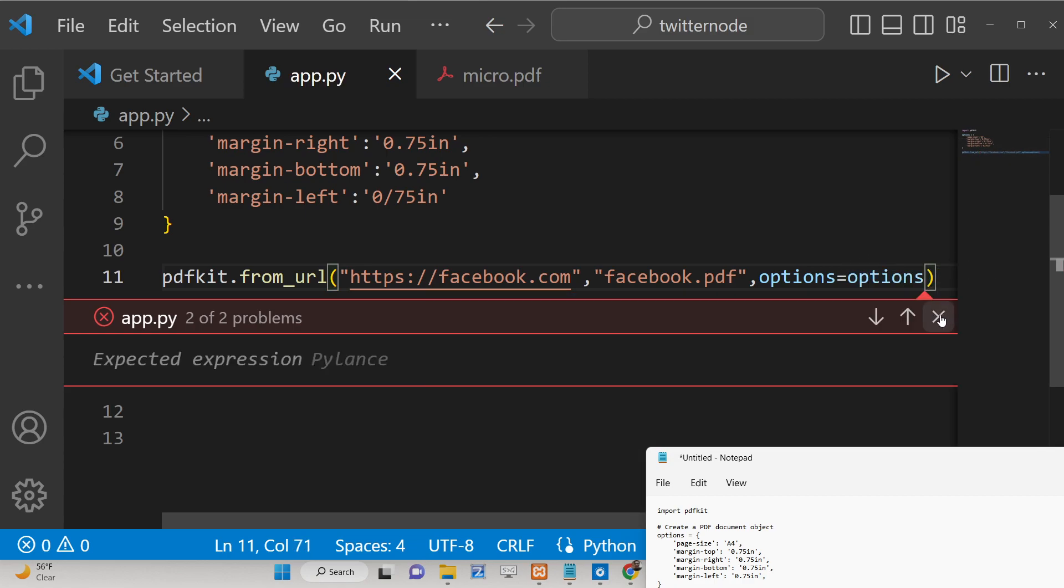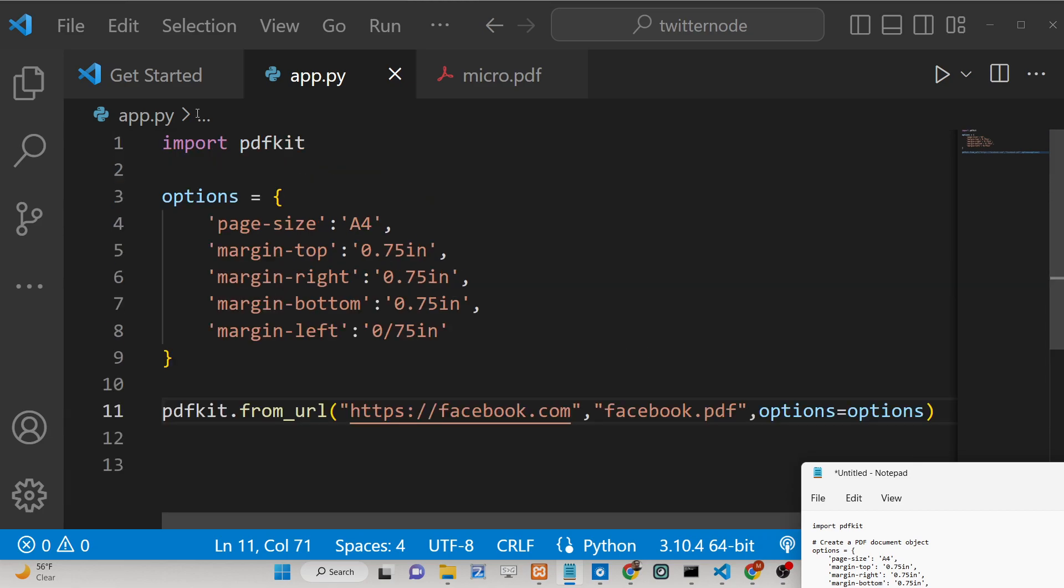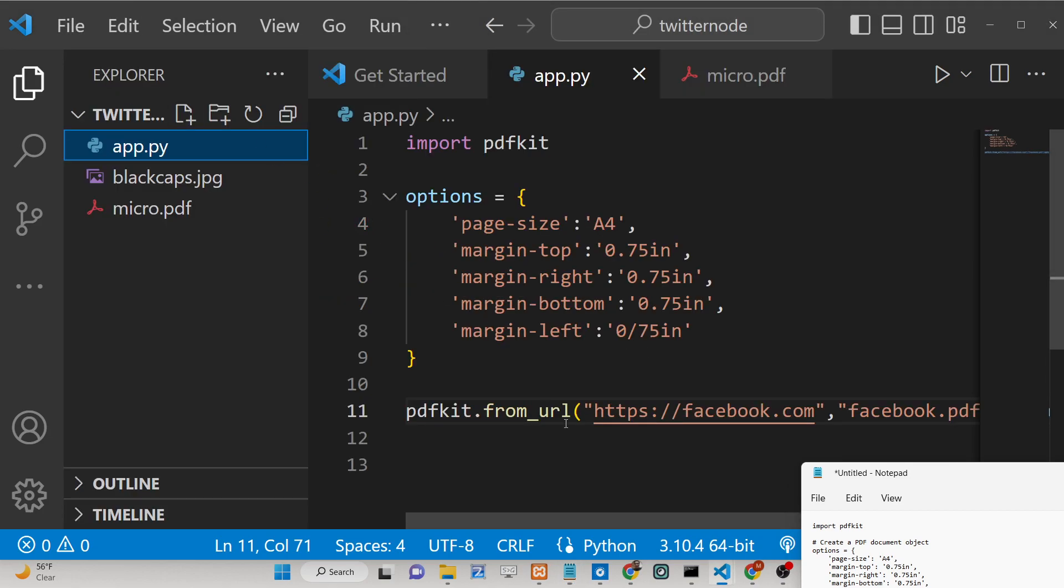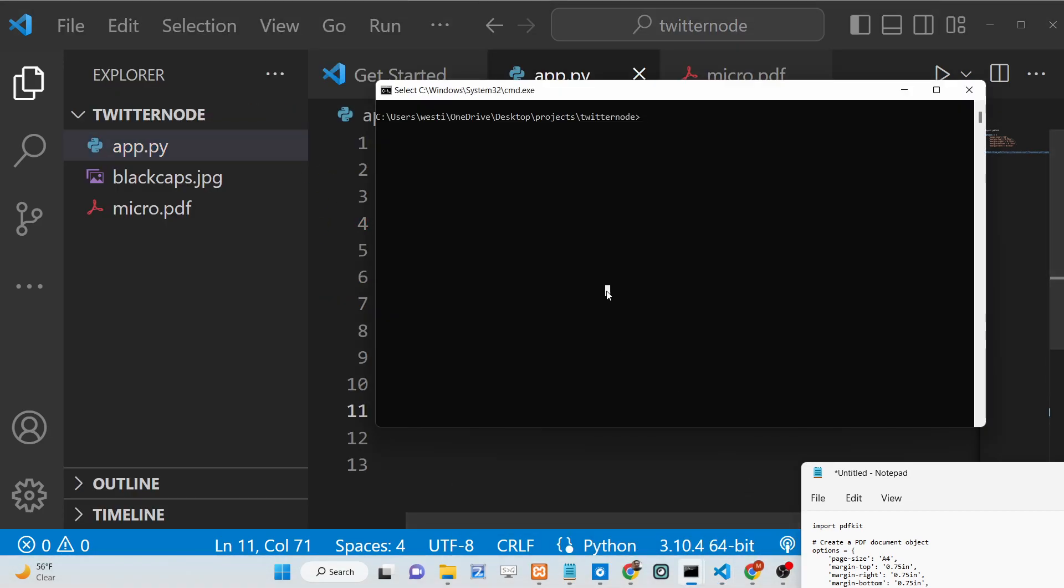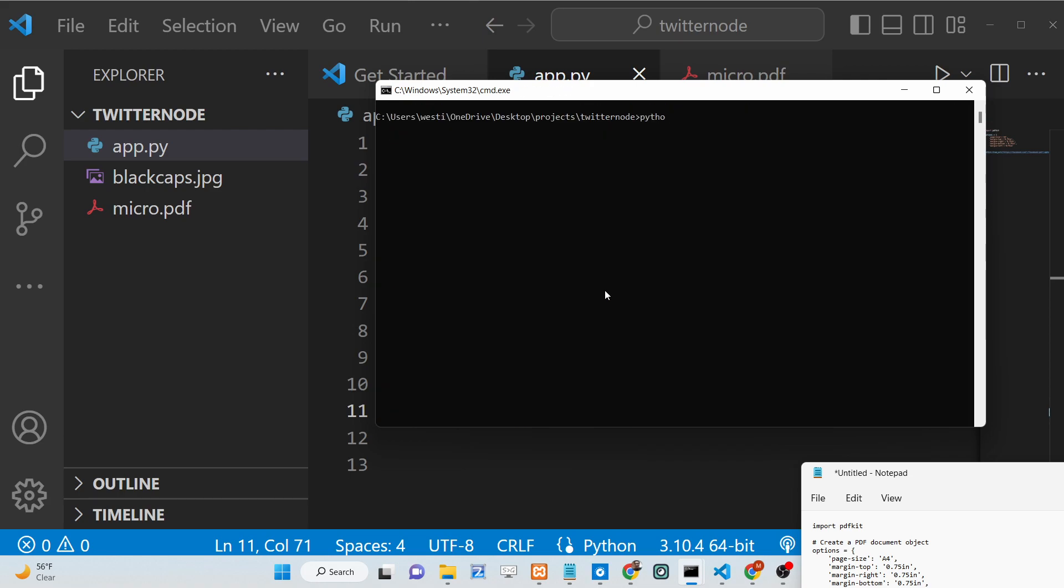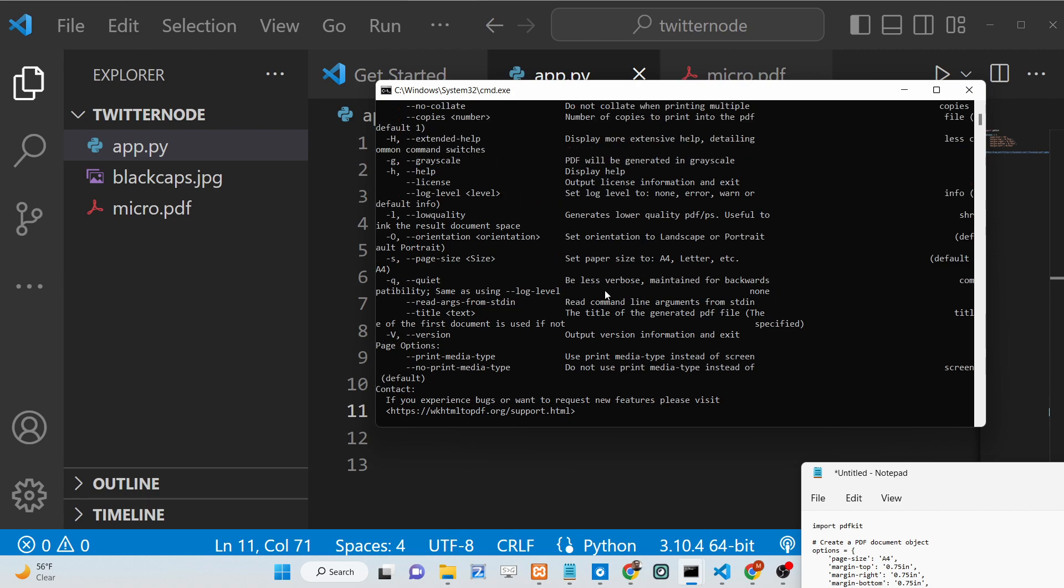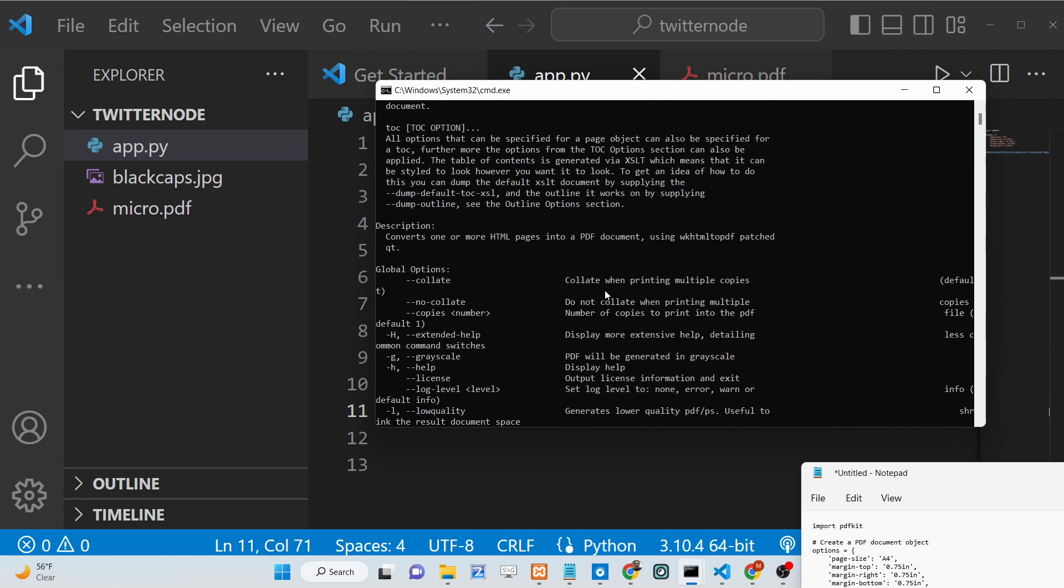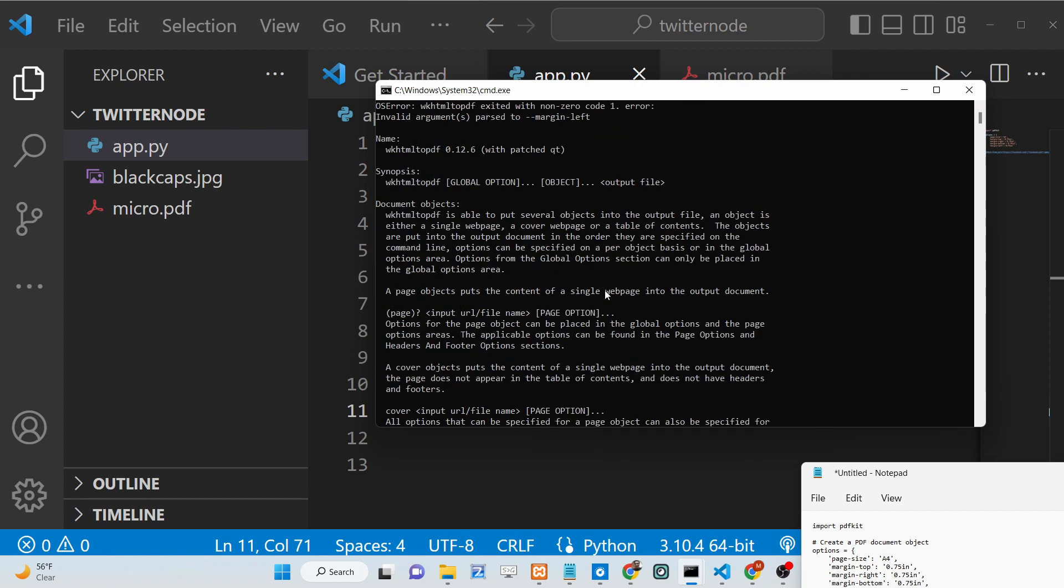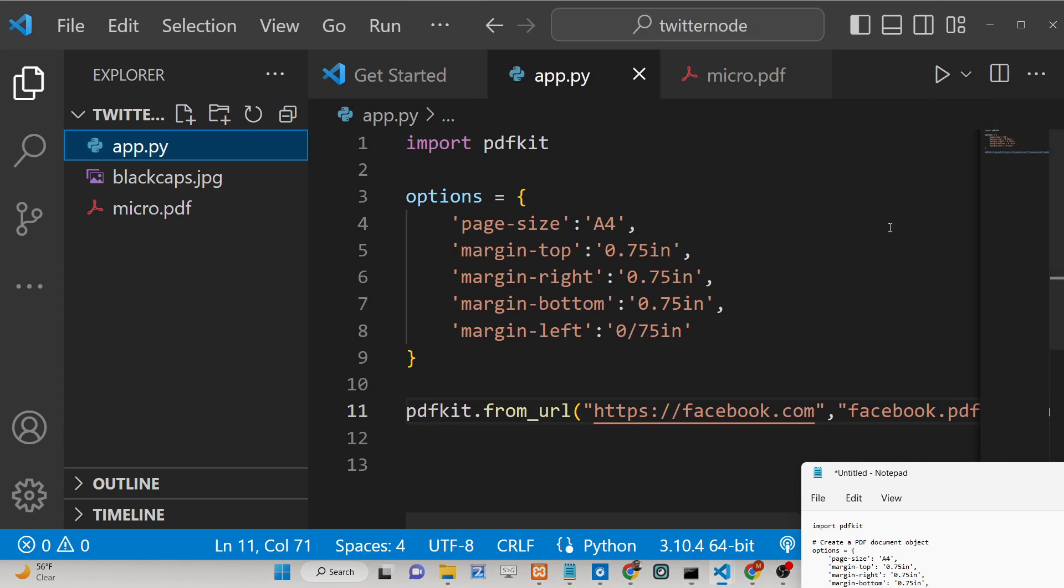So now you can execute this application. What will happen if you closely look, it will create this file if I execute this python app.py. It is saying that some error has taken place.